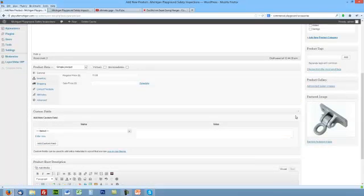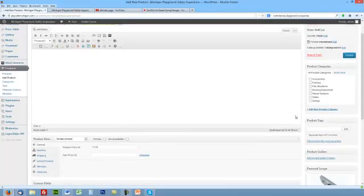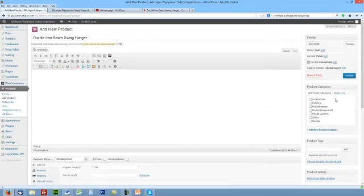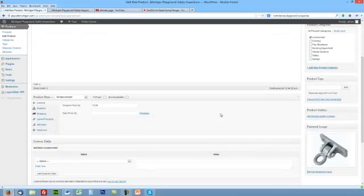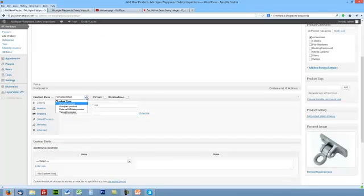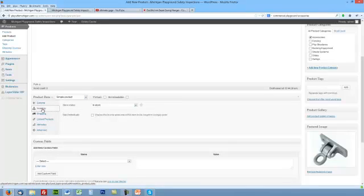Now you can see that the image is there. We're going to put it in a category. There's all kinds of different categories here, so we're going to choose it in Accessories so it shows up under Accessories.